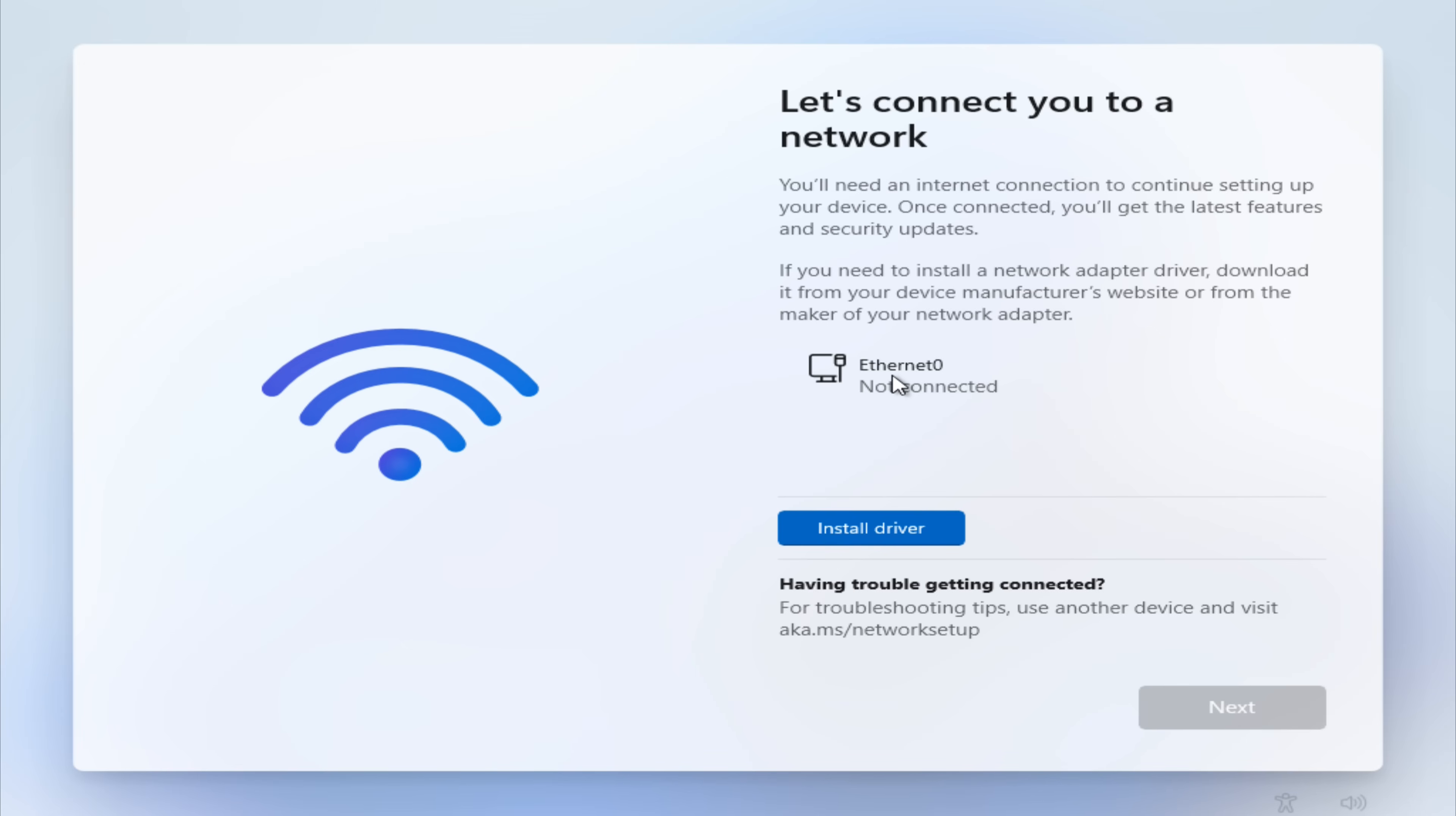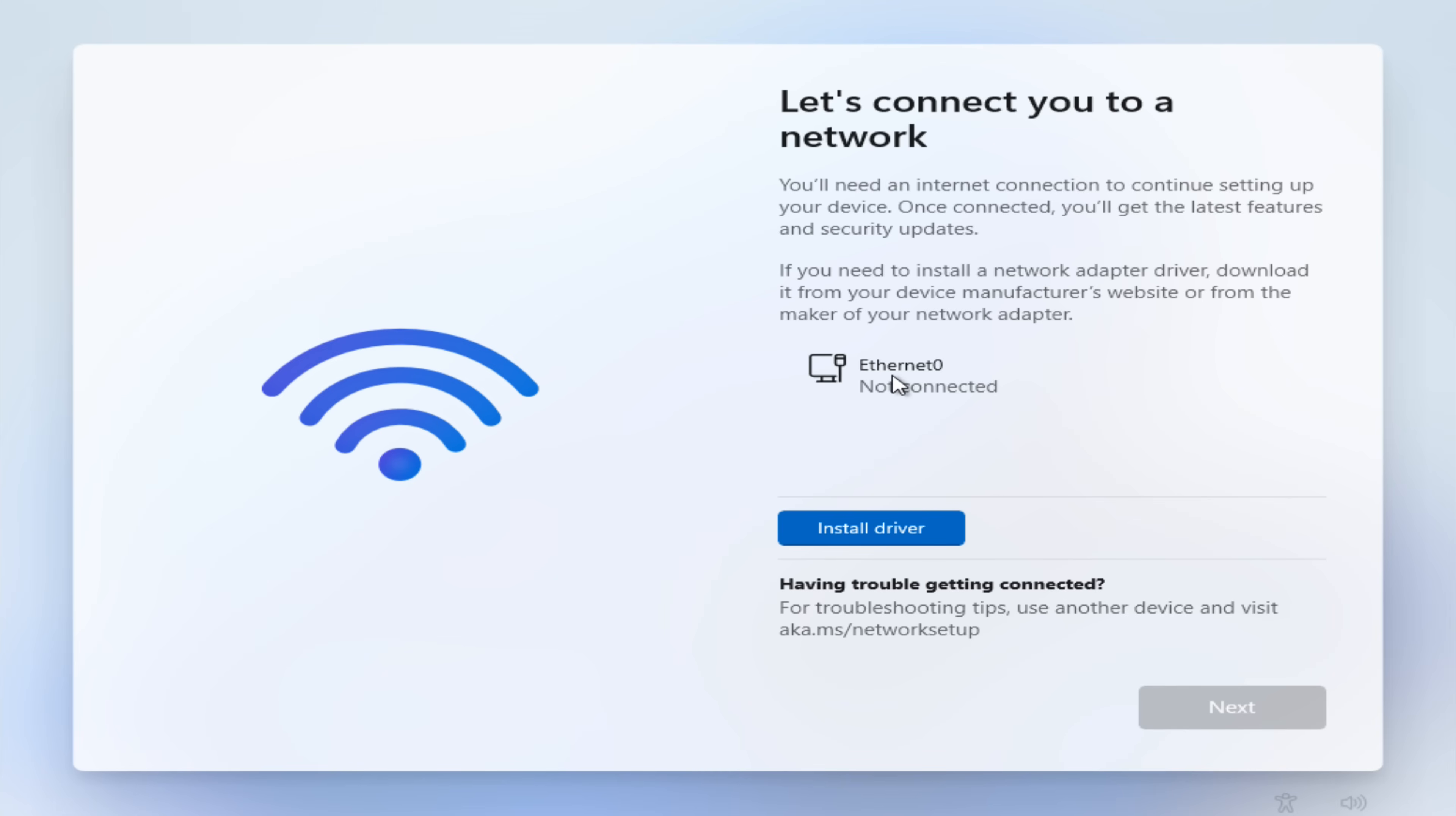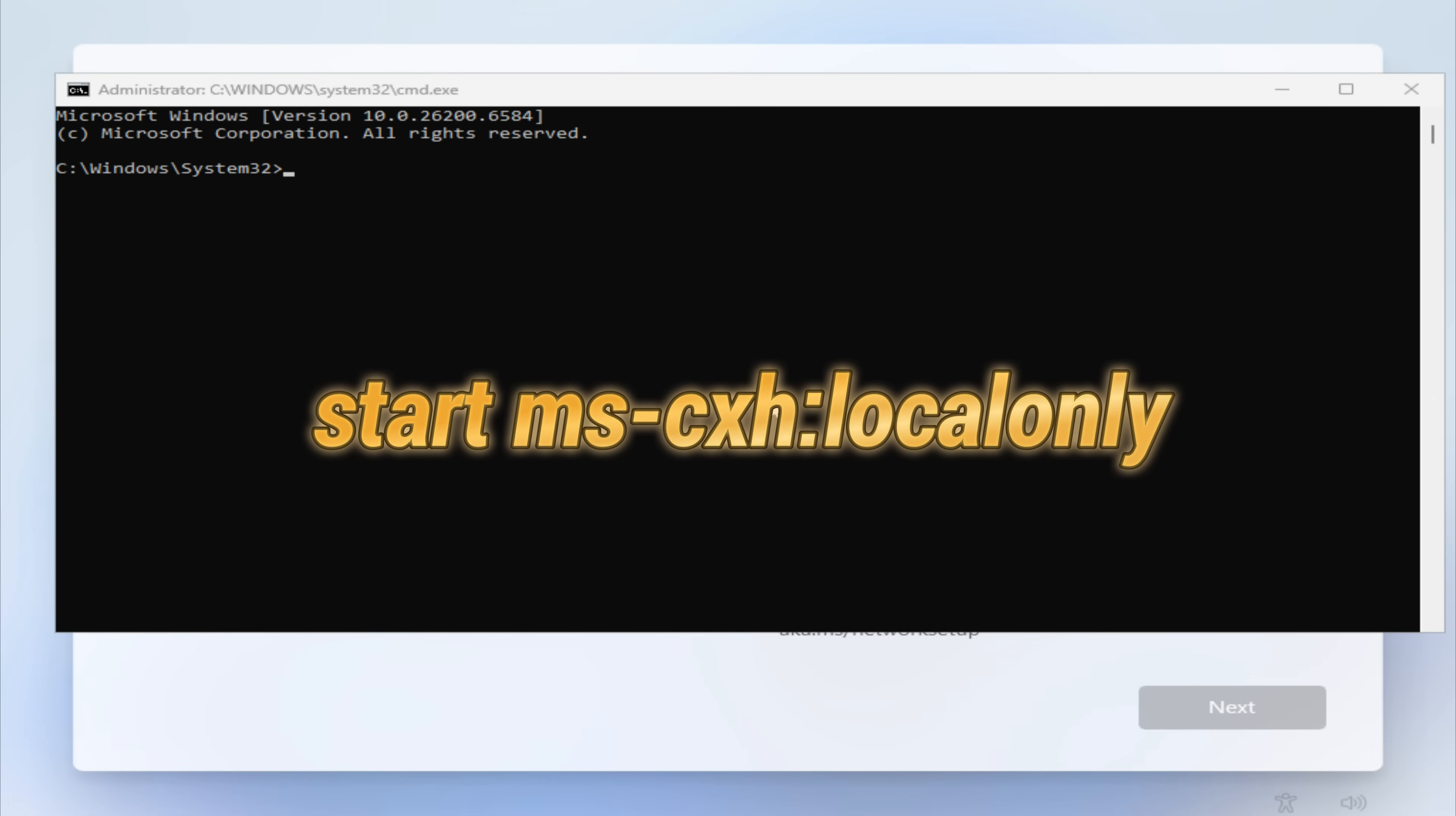You won't need any internet connection at this stage. Simply press Shift plus F10 on your keyboard to open the command prompt with administrative privileges. Now, enter the command I'm showing on the screen and press Enter.